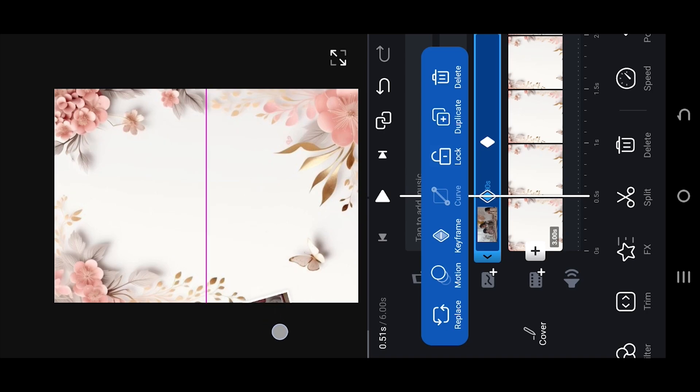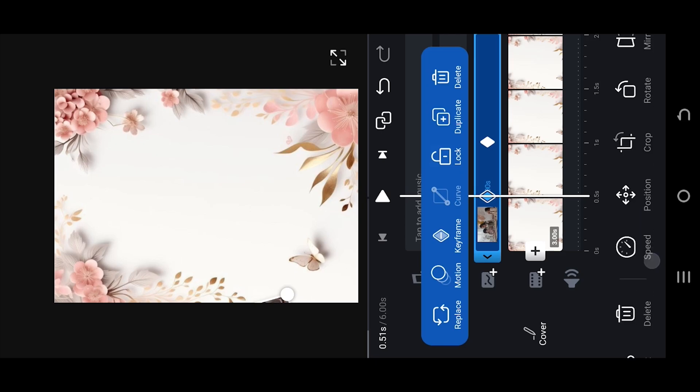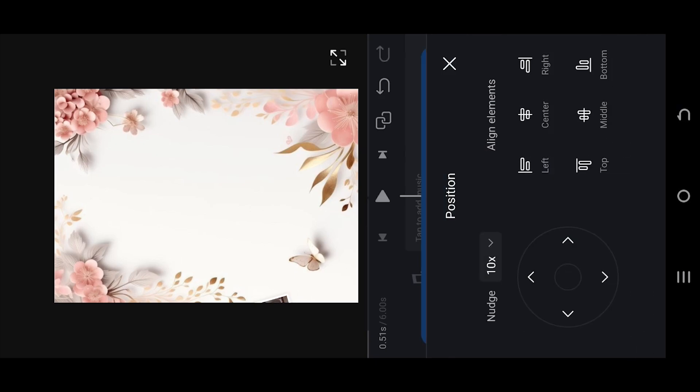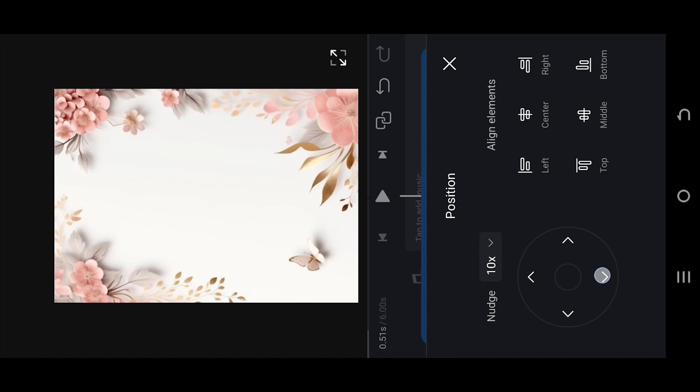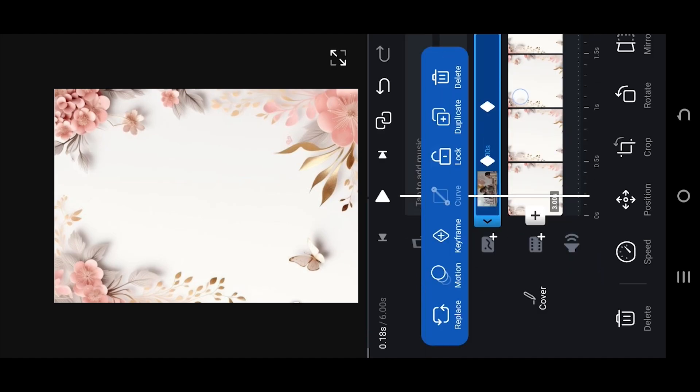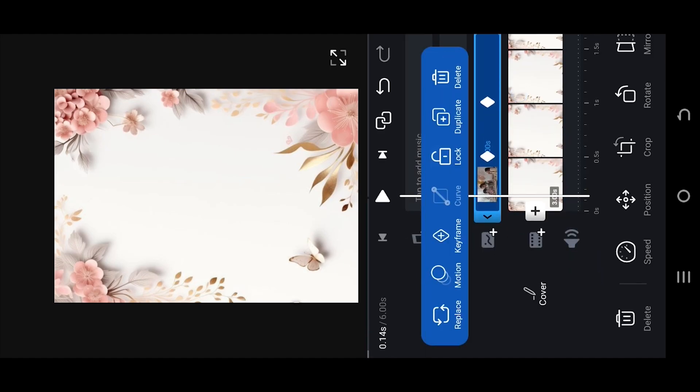If you're having a hard time moving the video out of the screen, go to position and move the video with the movement pad. Let's see what we have so far.